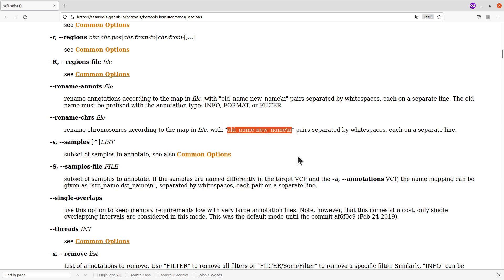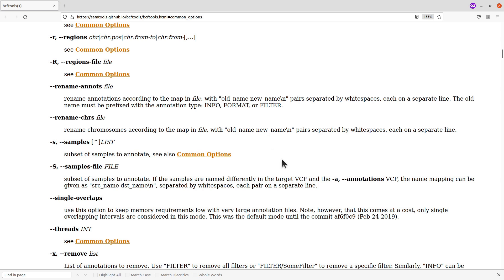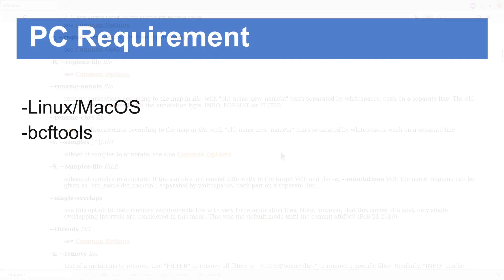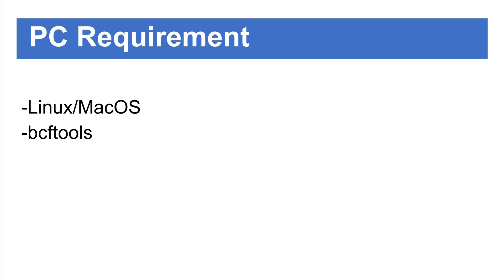The old name and new name should be separated by a space character. You can have several chromosomes, and each pair should be on a different line — each old name and new name pair in a separate line. I'll show you how everything is done on the terminal, so let's proceed.